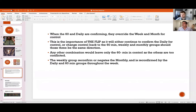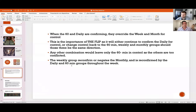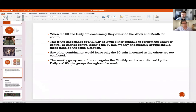Always try to wait for the first 60-minute bar to form before entering a trade. Any other combination will leave only the 60 minutes in control while others are too conflicted. If you have conflict and you're starting out, I recommend not taking the trade — just wait patiently, like a fisherman. Tesla doesn't give you the exact entry or reversal you're looking for every single day.